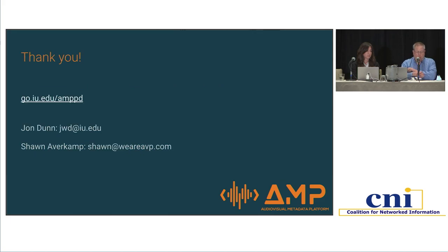That is it for the presentation. If you want to read any of the reports we mentioned, see the documentation on evaluation of the different MGM tools, you can go to go.iu.edu/AMPPD to reach our wiki. Feel free to contact us directly as well. Thank you very much.